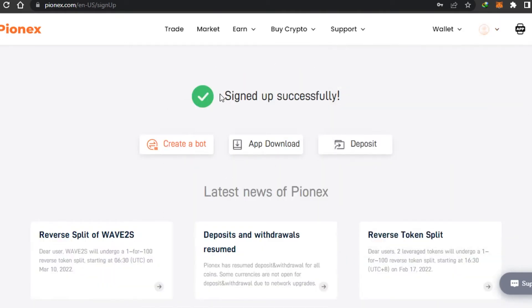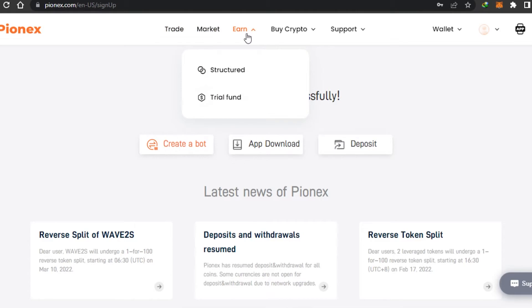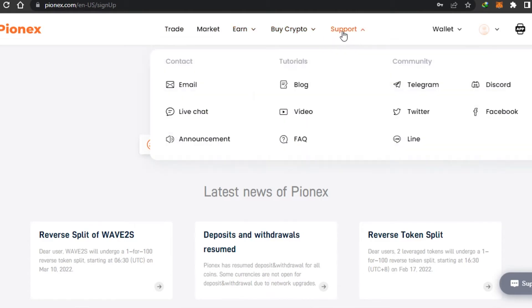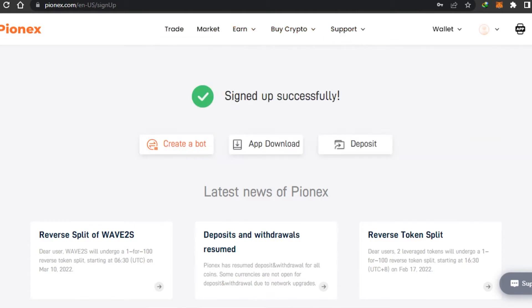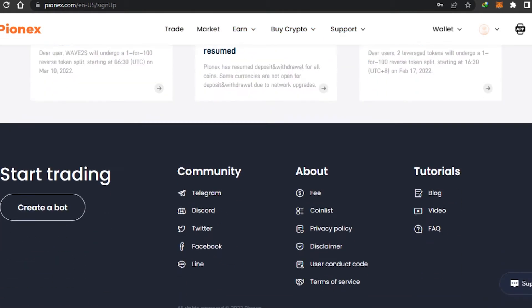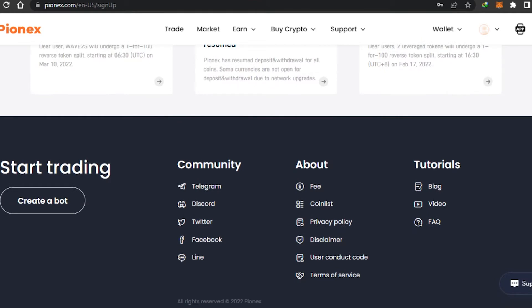After signing up, this is your dashboard for Pionix. On the top, we get the Buy option, then the Trade option, Market, Buy Crypto, and Support.